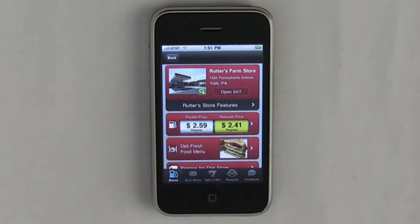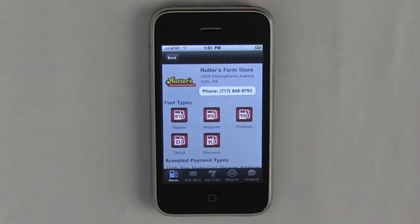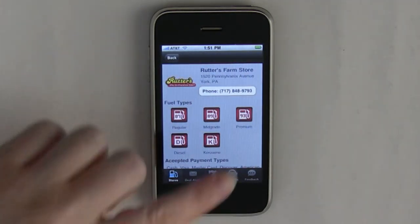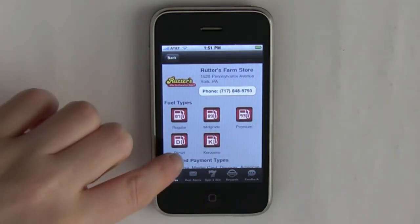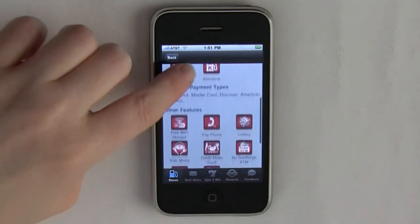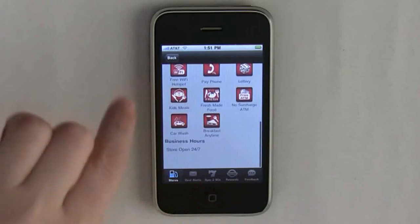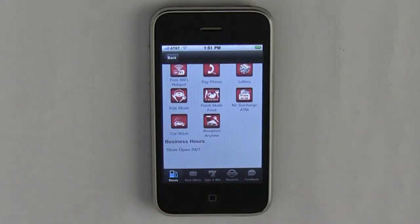You can go to features to see the Rudders store features, different types of gasoline, payments, anything else about the stores that there may be, car wash, free ATMs.